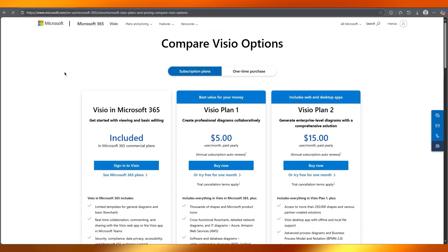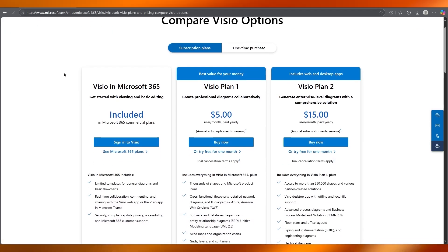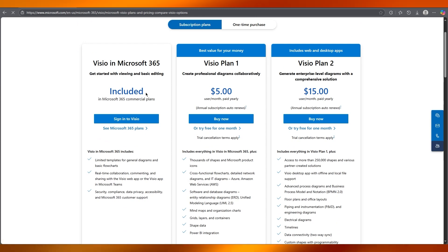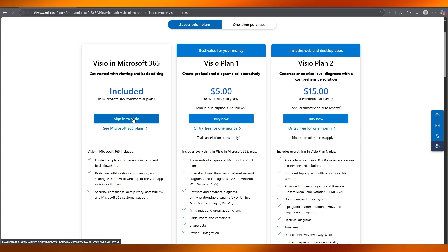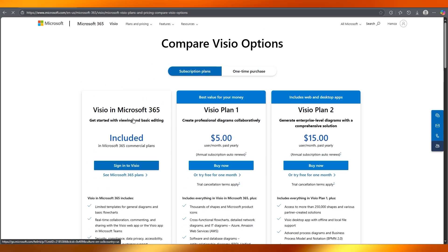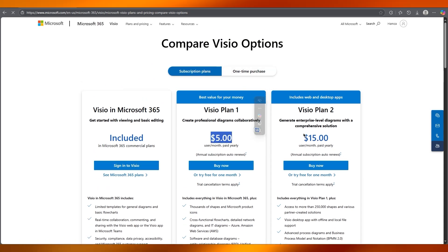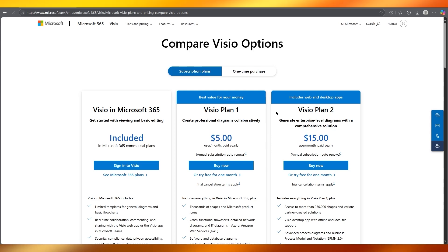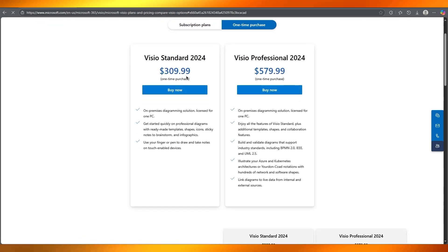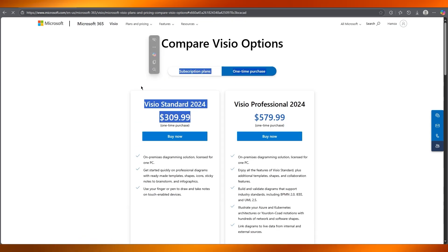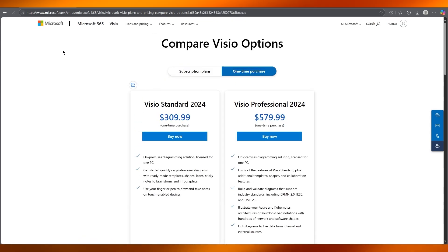Once we come to see plans and pricings, if you do have the 365 suite, it is going to be included in that and you can sign into your Visio through your Microsoft account. Or you can go with their subscription plans, the $5 and $15, or you can even do a one-time purchase where you won't need to pay anymore.